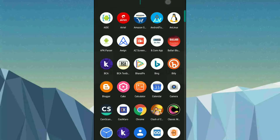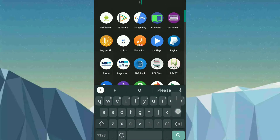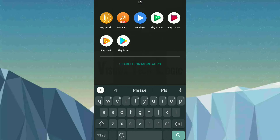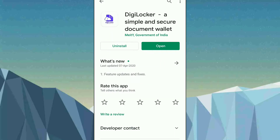First of all, open the Play Store and search for DigiLocker. This is an app developed by the government where you can get all your digital documents in one place. It is a verified app and you can open it.